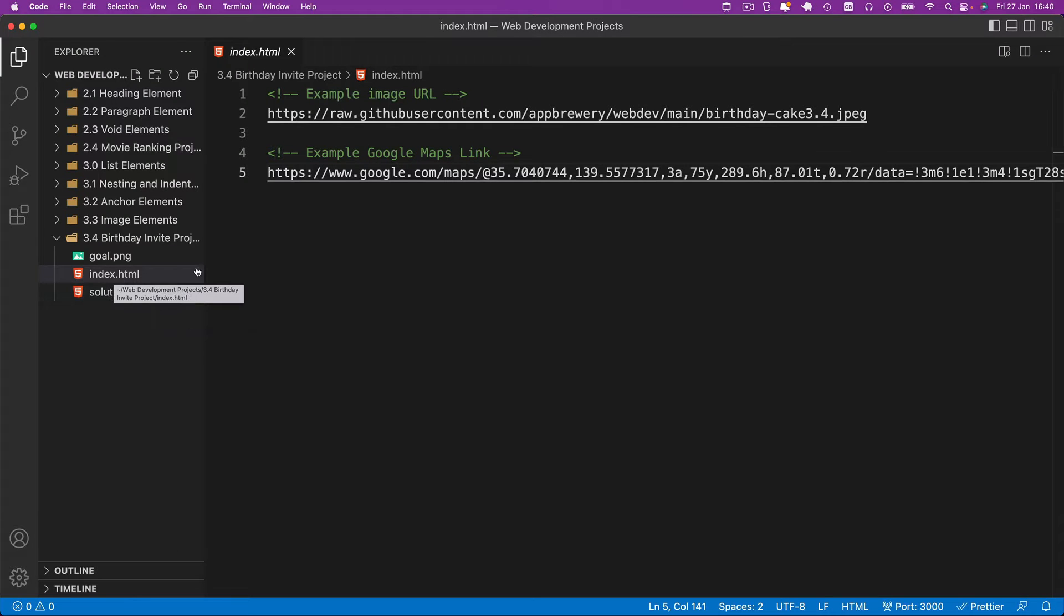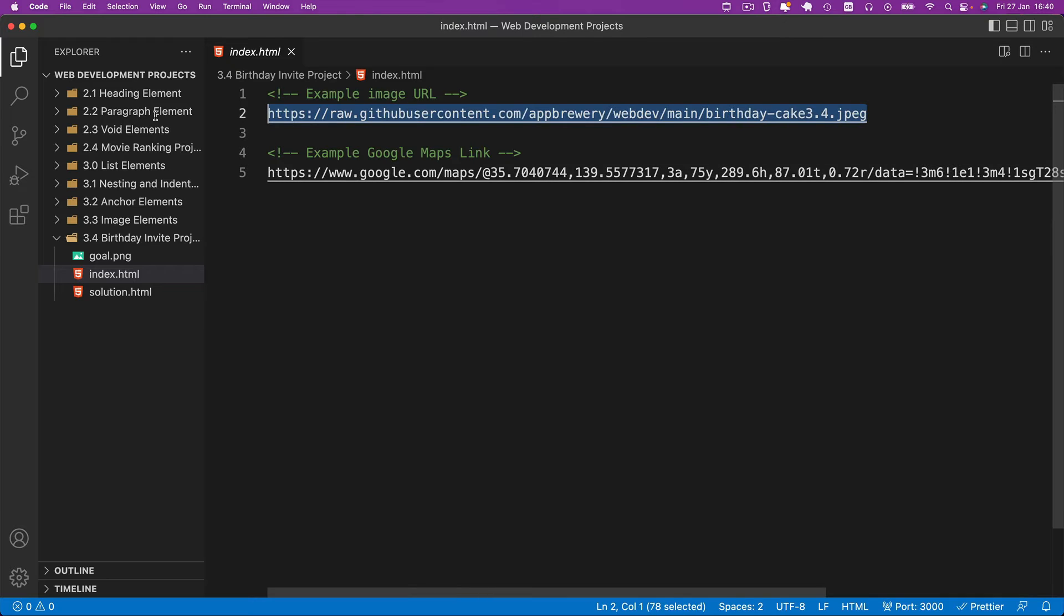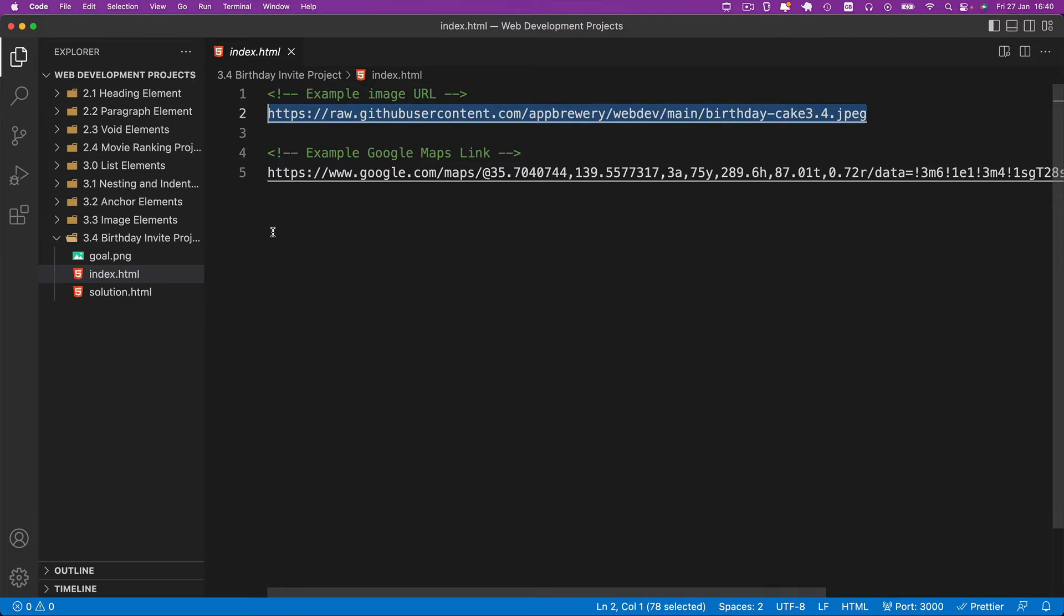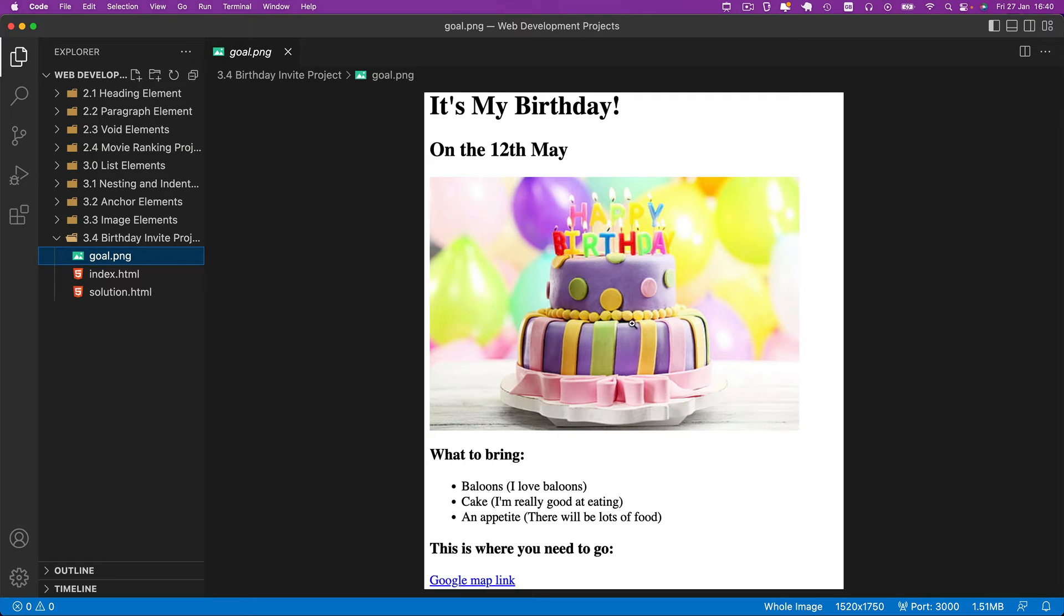When you take a look at the index.html, you can see I provided an example image URL and an example Google Maps link. So if you take a look inside the goal, you can see what the example image will take you to. And if you're ready for an Easter egg slash mini surprise, you can head over to the Google Maps link and see where it's located as well.